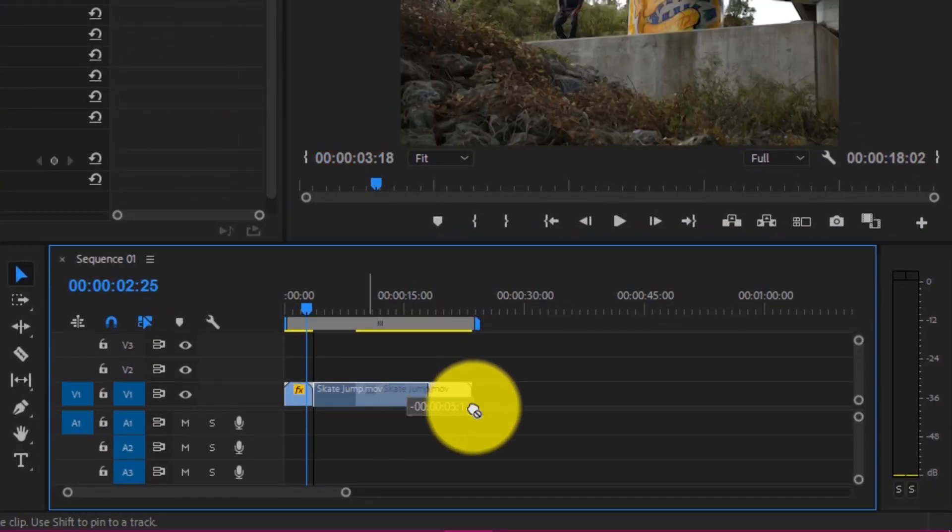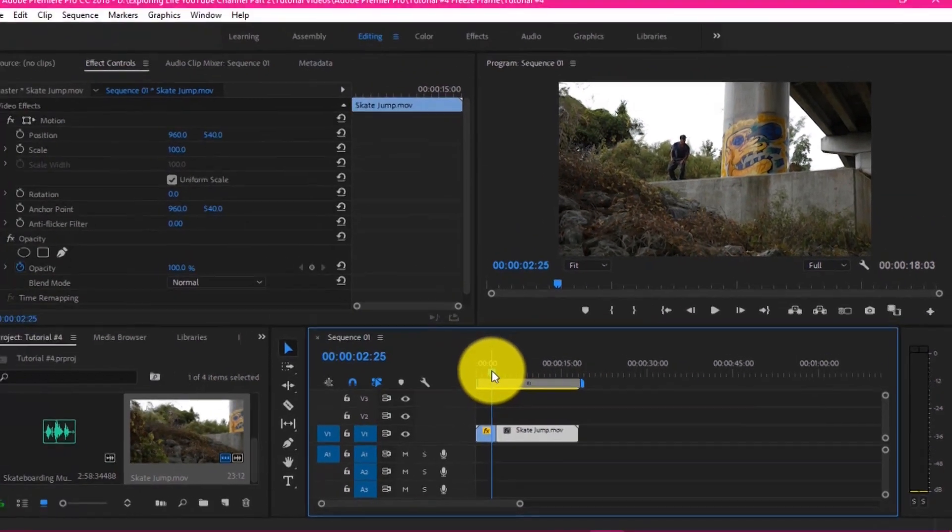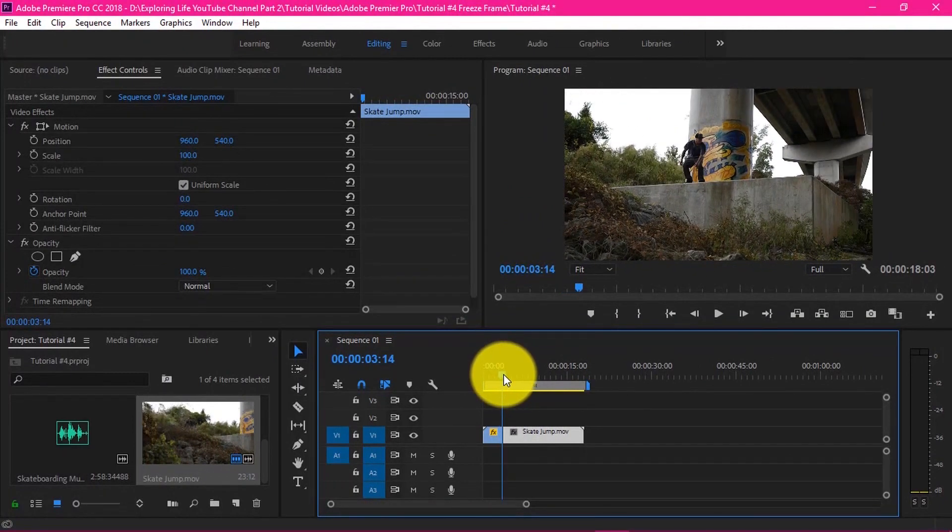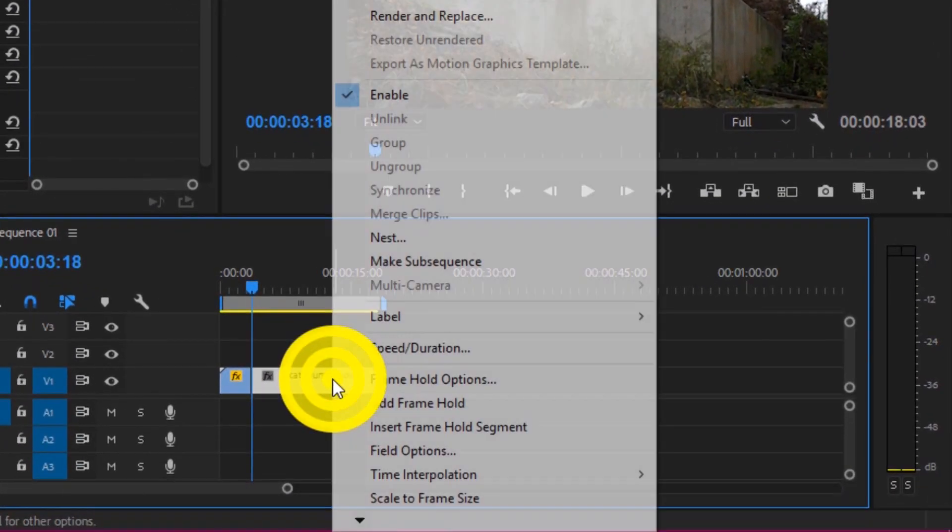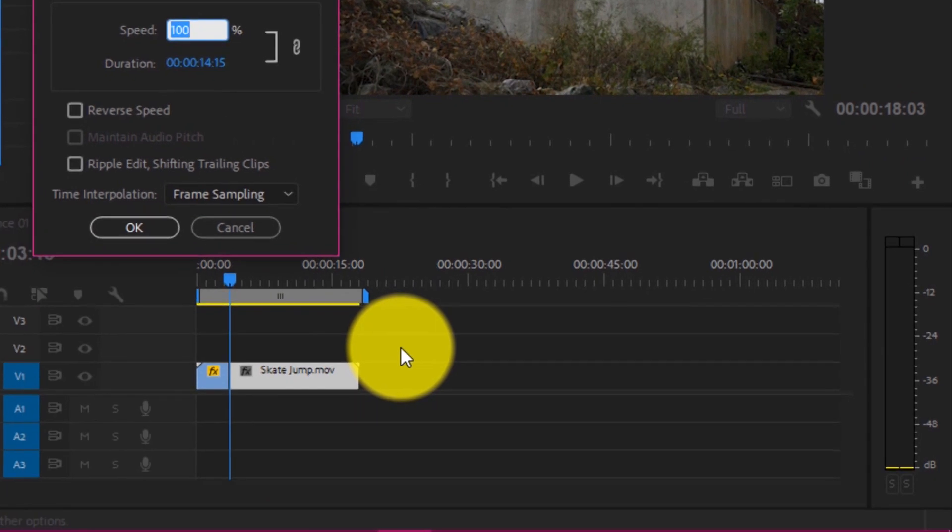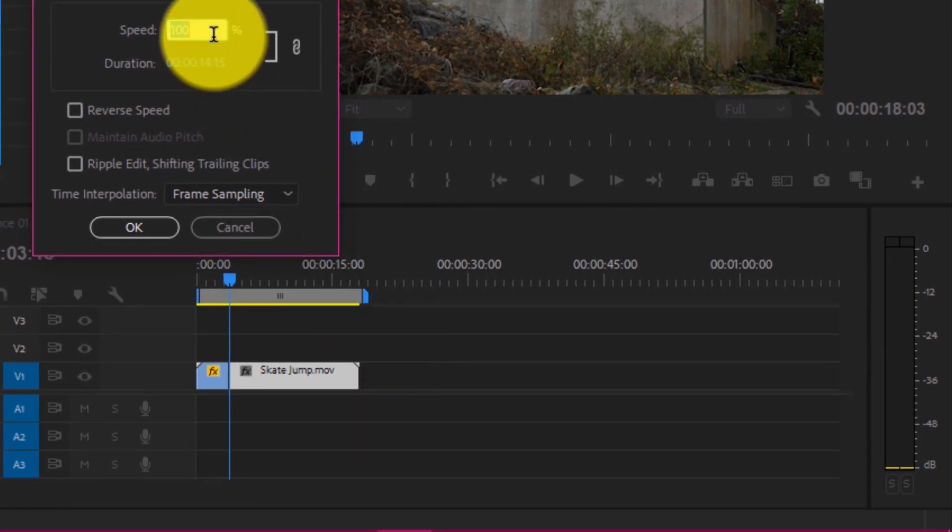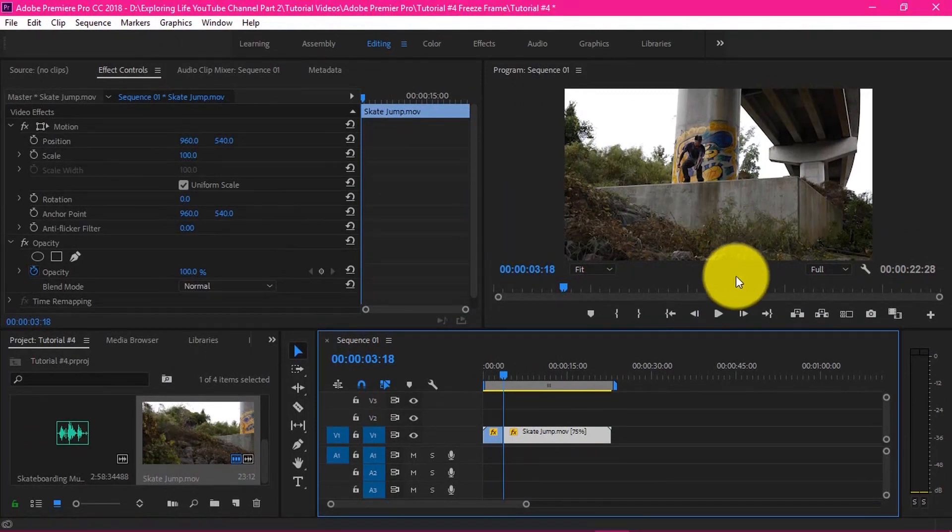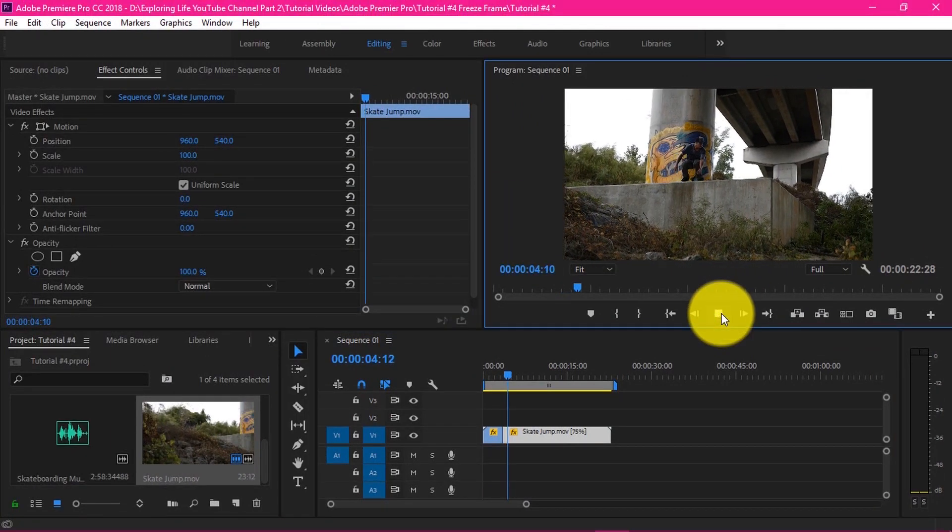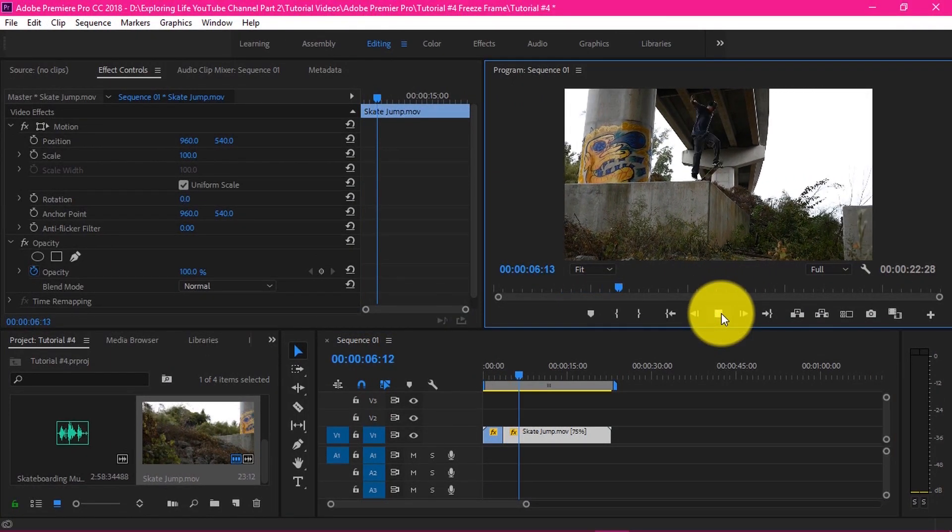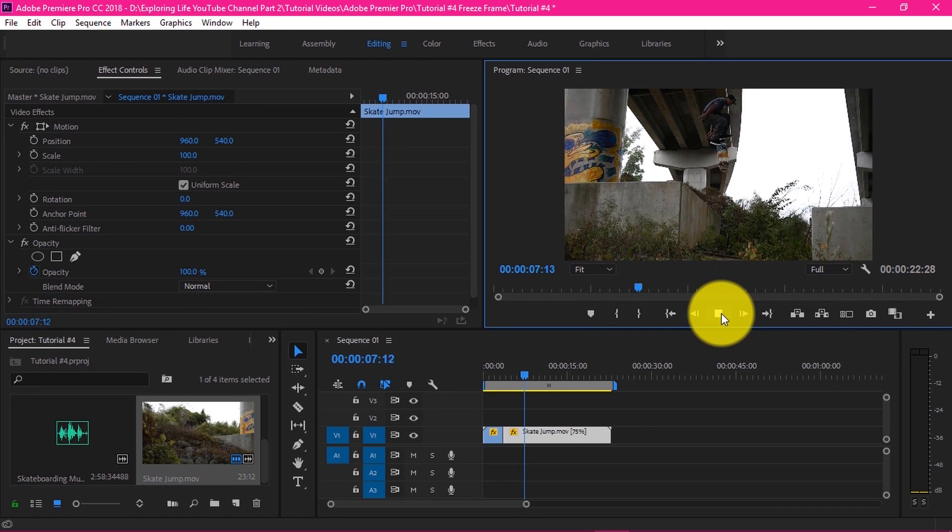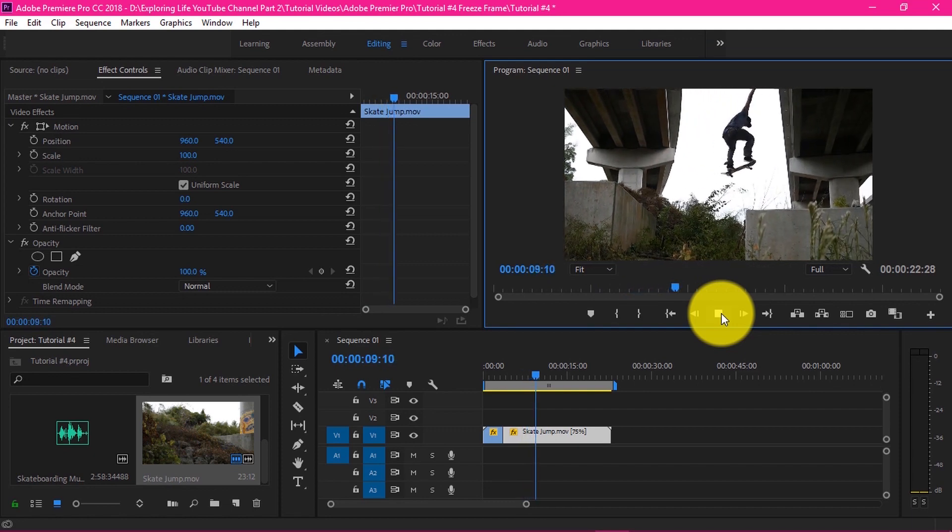In the second step now, we want a slow motion in the remaining clip. So for this, make the speed of the remaining clip to 75% in the same way—that is, right-click and type the speed duration to 75%. Now let's check our footage once again. This seems to be perfect the way we wanted.